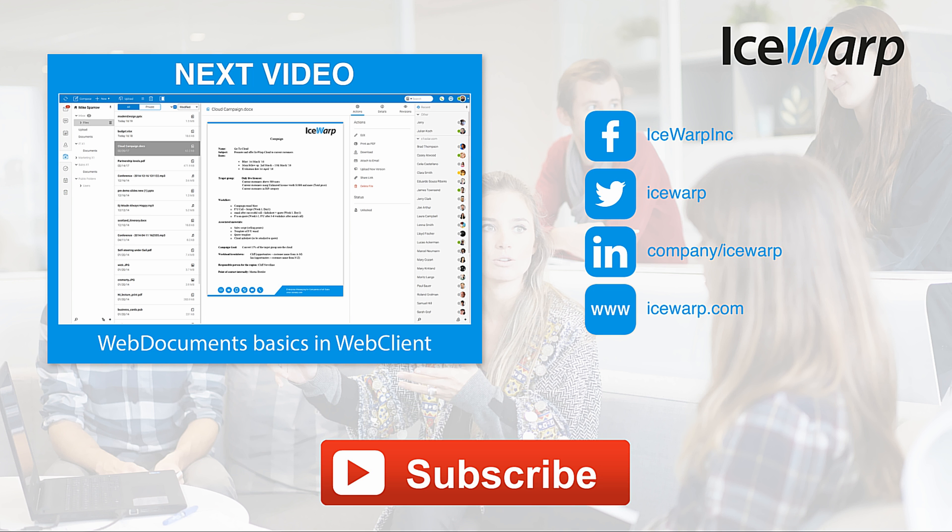Did you like this video? So leave us a thumbs up and subscribe so you won't miss any other. I also recommend you our next video which is as well related to IceWarp. See you there. Bye.